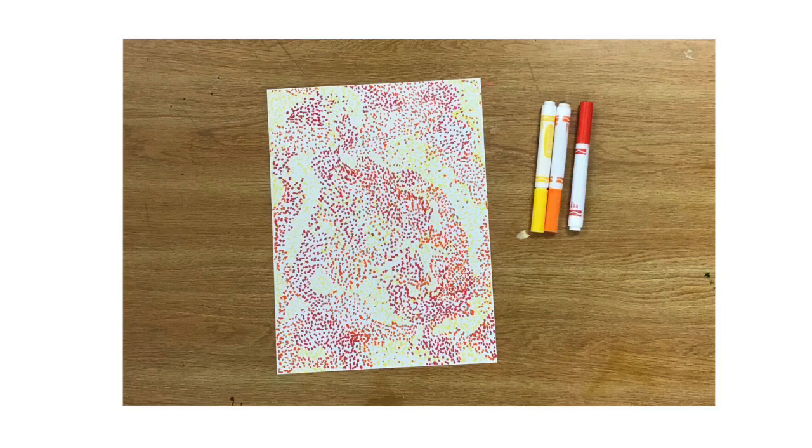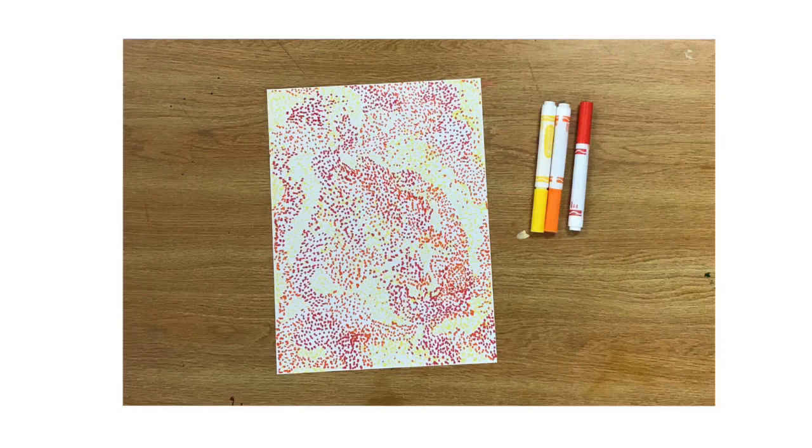Sometimes kids get this done and they've added the dots too fast and they have big open white spaces. We don't want to see a ton of white on our paper. We'd rather fill those up, so if you have some big open spaces in between, I might tell you to get the markers back out.